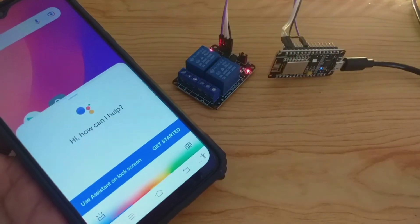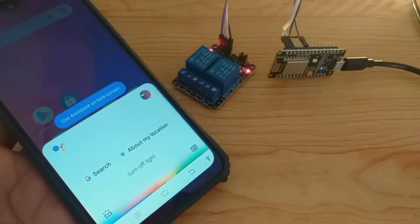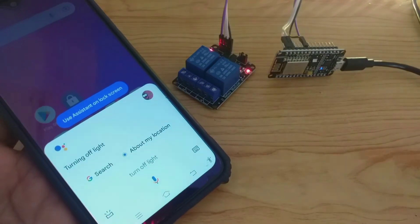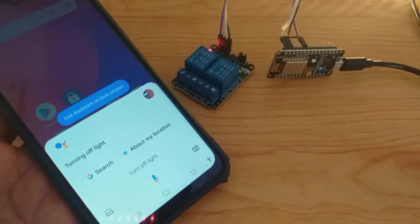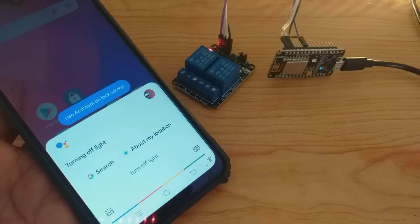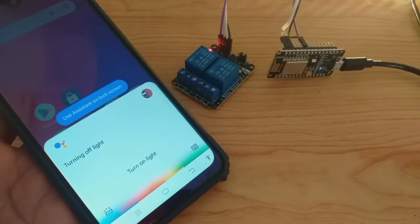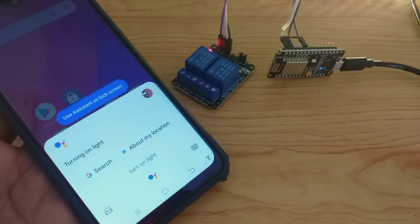Now let's demo turning on and turning off the light. Hey Google — turn on light. Google Assistant responds: turning on light.